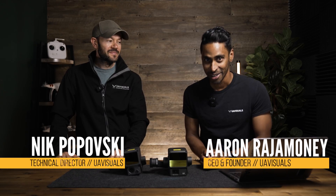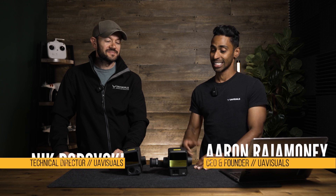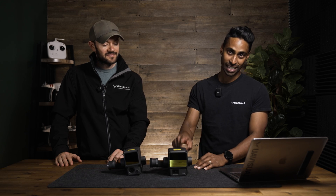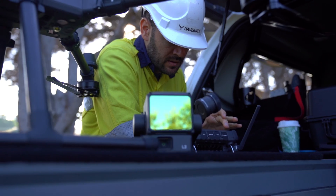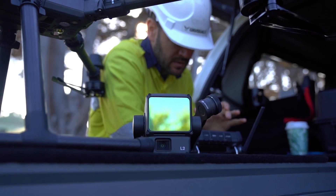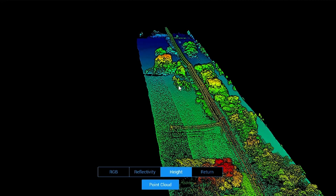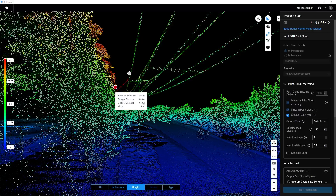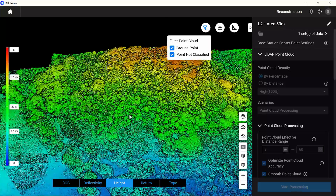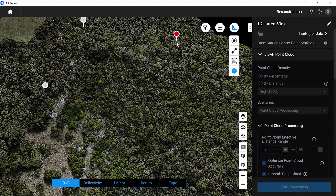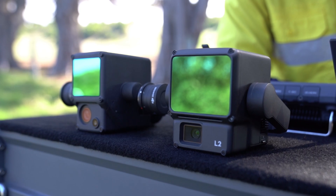Welcome back everyone, Aaron and Nick here from UAVisuals. Today we're going to be talking about the L2 and the L1. We've had the L2 for about a week now, we've taken it into the field with some real-life scenarios — vegetation encroachment, power lines, mapping — and we want to share the results and give you an idea of the differences.